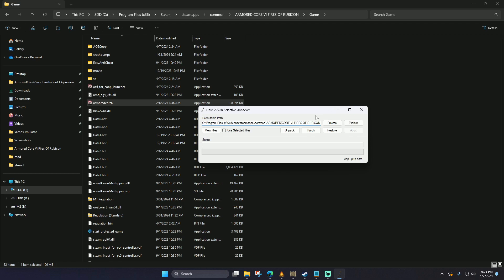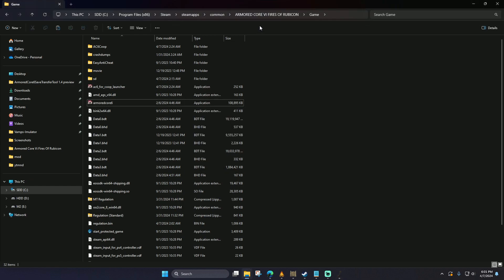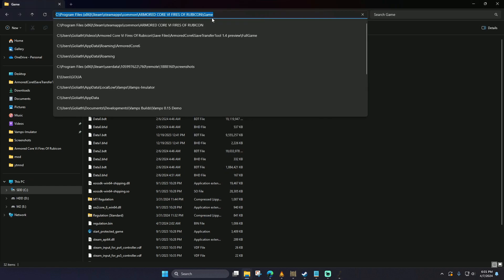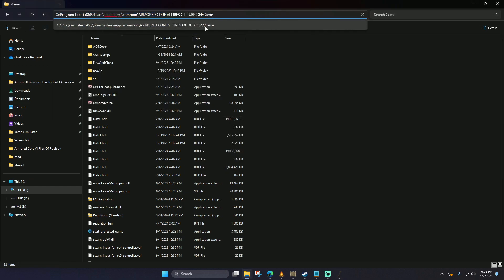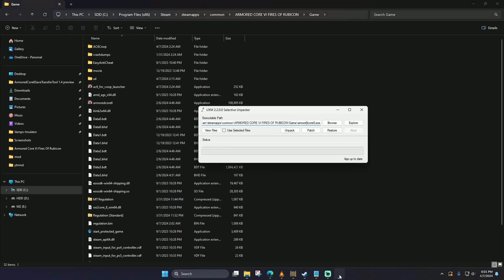Once it is running, you're going to want to make sure that UXM is pointing at the Armored Core 6 executable, not the co-op, just the regular Armored Core 6.